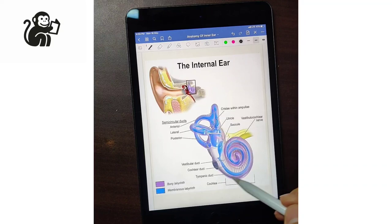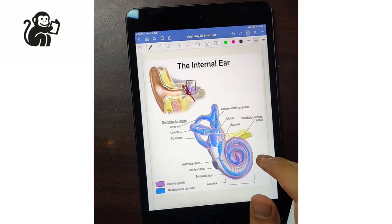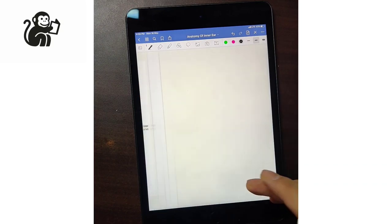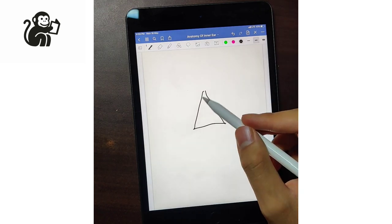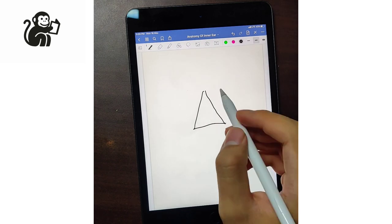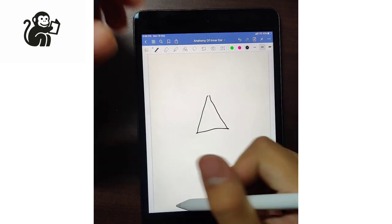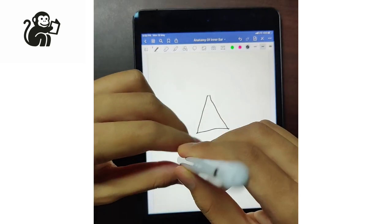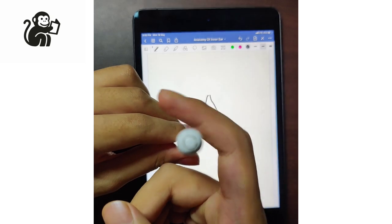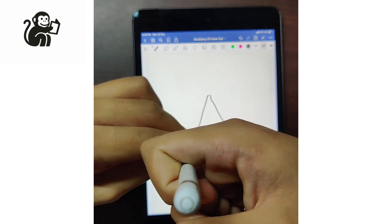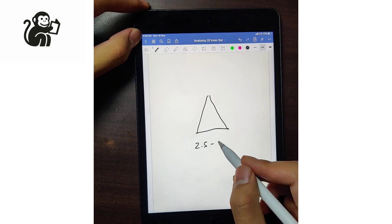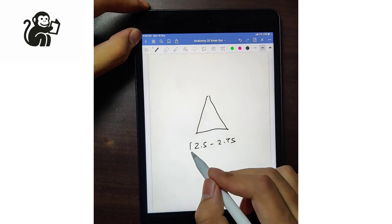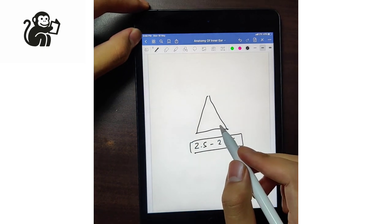Have you ever wondered why the cochlea is shaped the way it is? It's because it is coiled around a structure known as the modiolus — a pyramid-like structure. The cochlea takes around 2.5 to 2.75 turns around the modiolus.